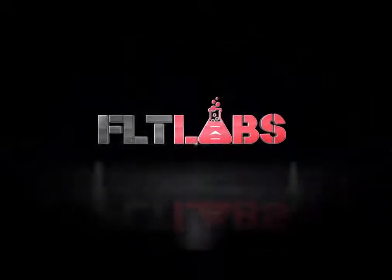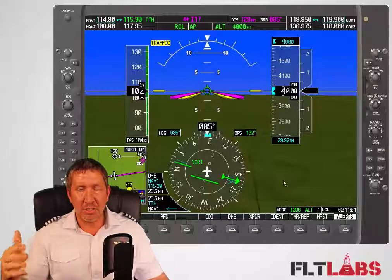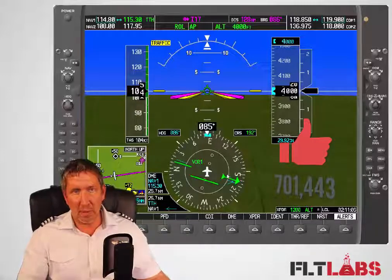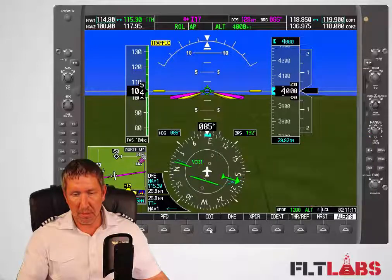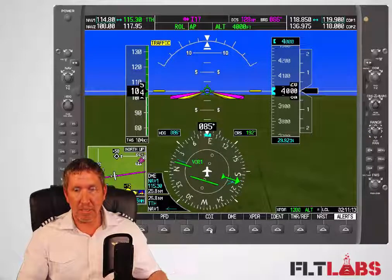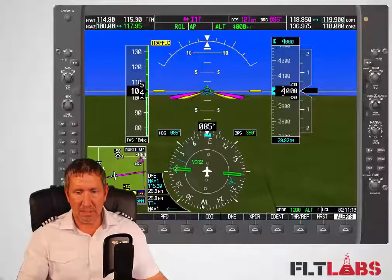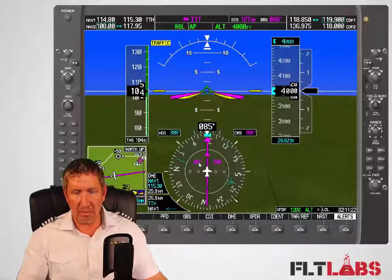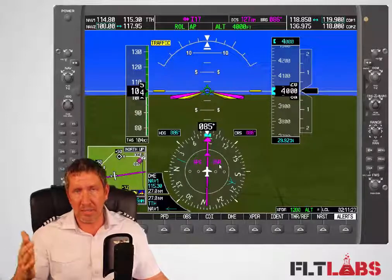Right now I'm on the VOR CDI, so we have these green needles. What we do is come down here to CDI and change it to GPS, because right now I'm navigating direct to I-117 with VOR. We push this soft key down here, and now we see GPS.